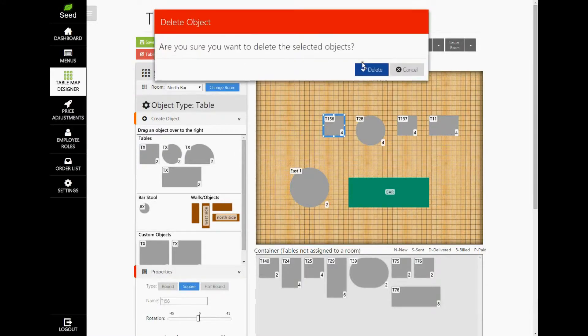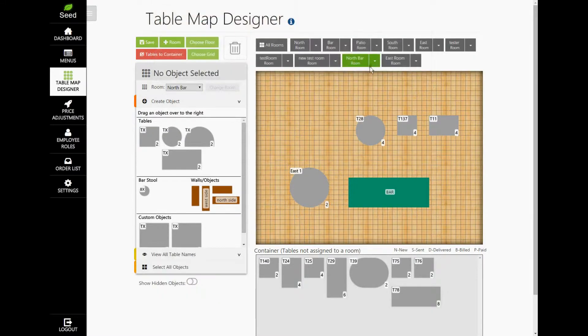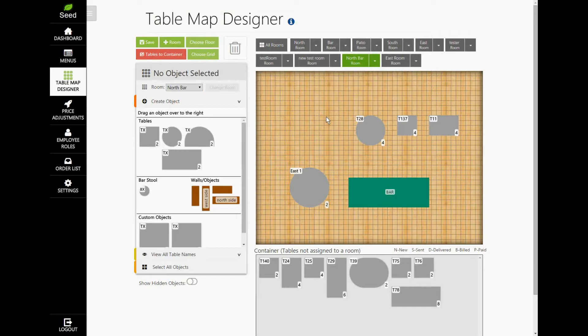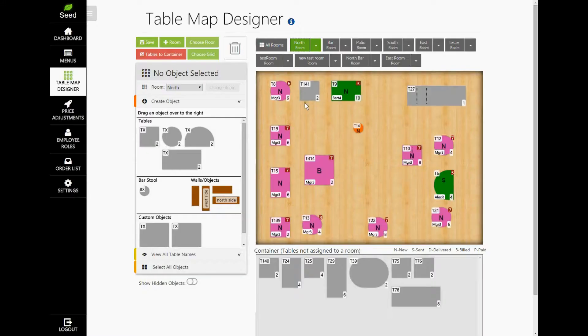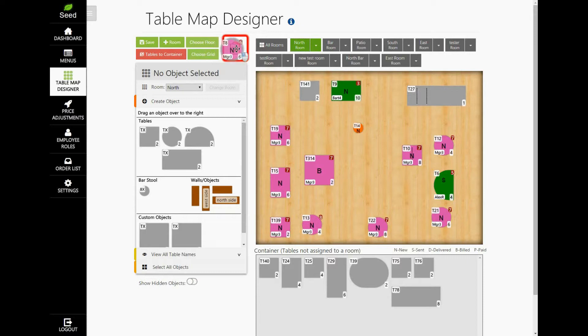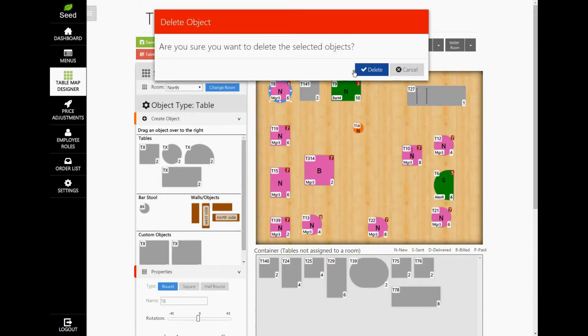Any table that you add or delete in Seed will do the same in the Clover's Tables app. If there is a table that currently has an order placed on it, you will not be able to delete this in the table map. This is simply to prevent an order from being deleted.